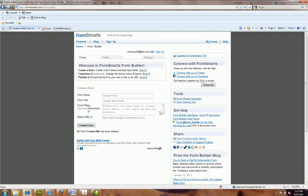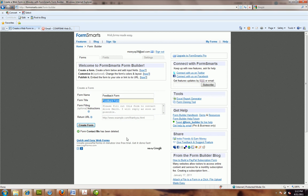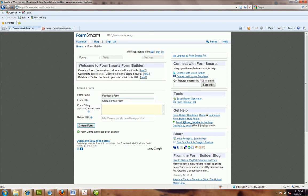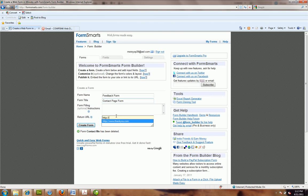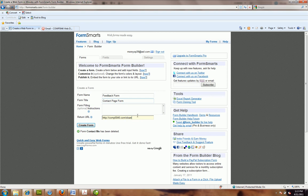Once you sign in, it's going to automatically prompt you to create a form. I'm going to call this 'feedback form' — I want to get some feedback and then send them a free marketing package. That's the whole idea — it's a call to action. Form title: 'contact page form' because I'm going to put it on the contact page. Form filling — they don't need special instructions, most people can figure this out. Redirect URL: this is really important. The best way to set this up is, after they're done with the form and submitted it, have them bounce back to your website.